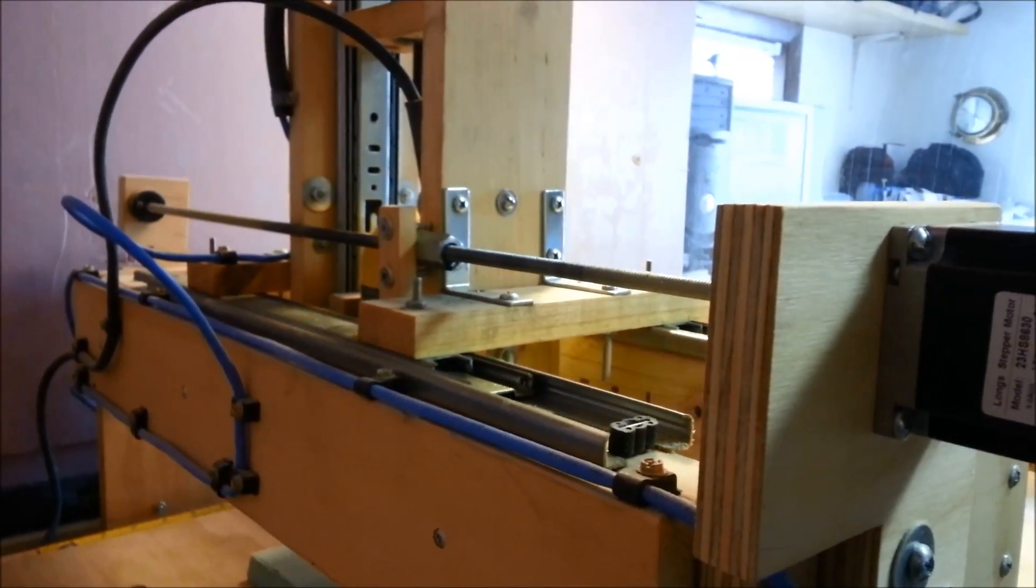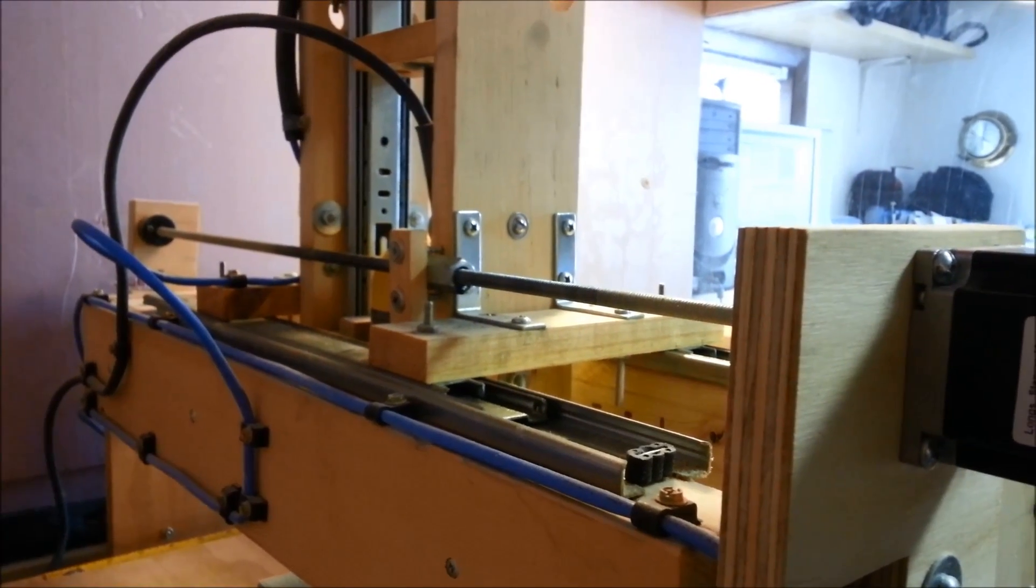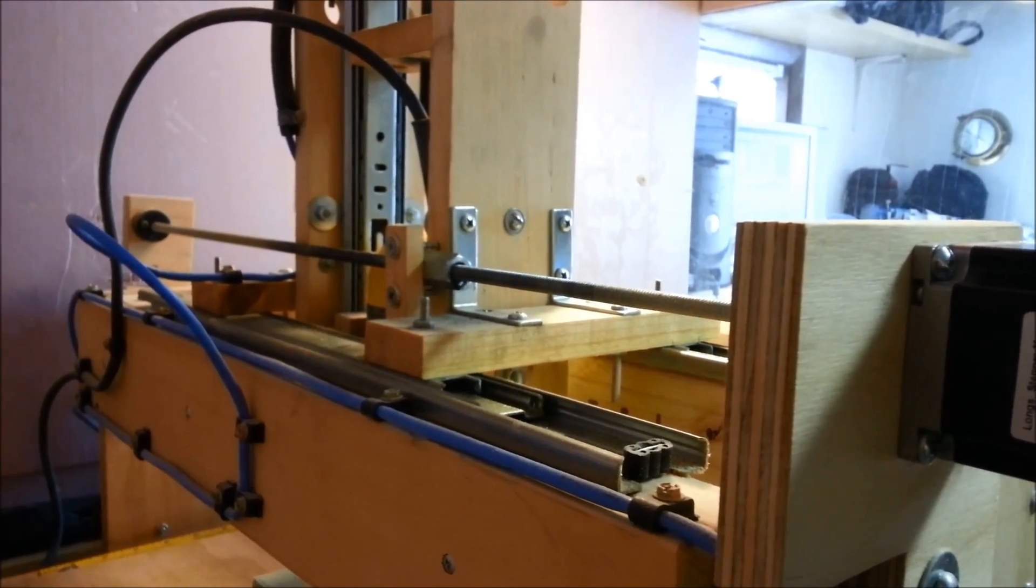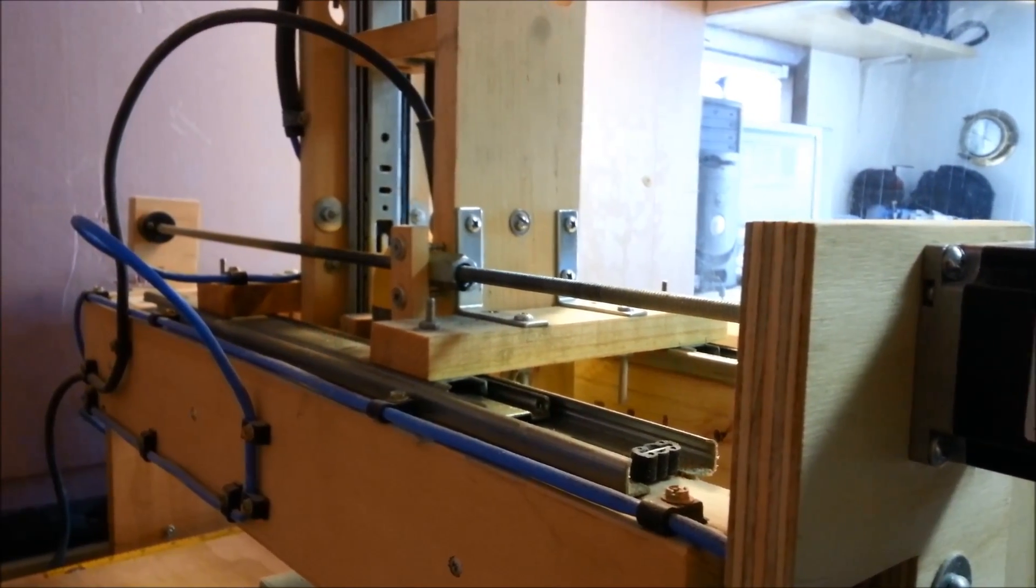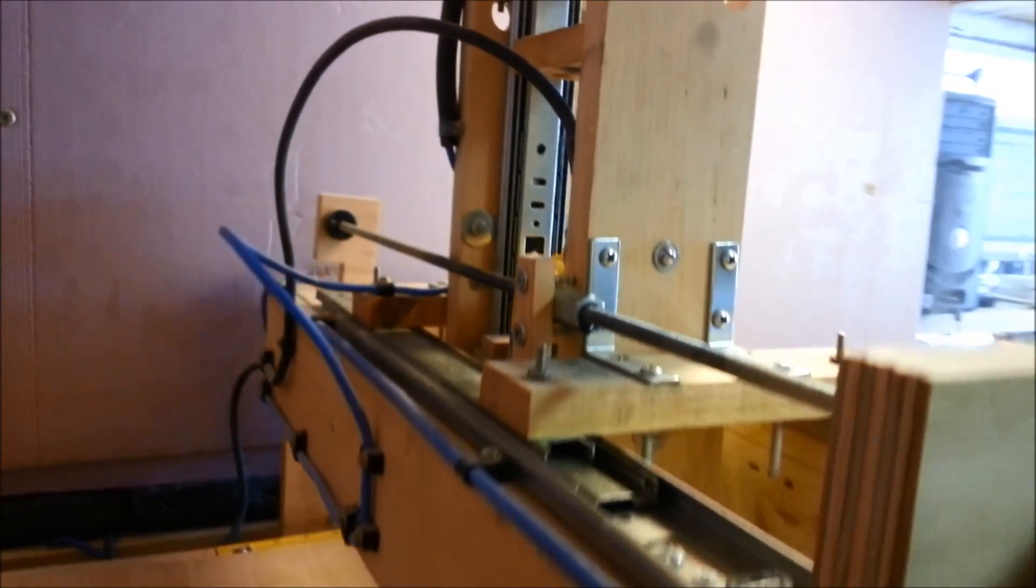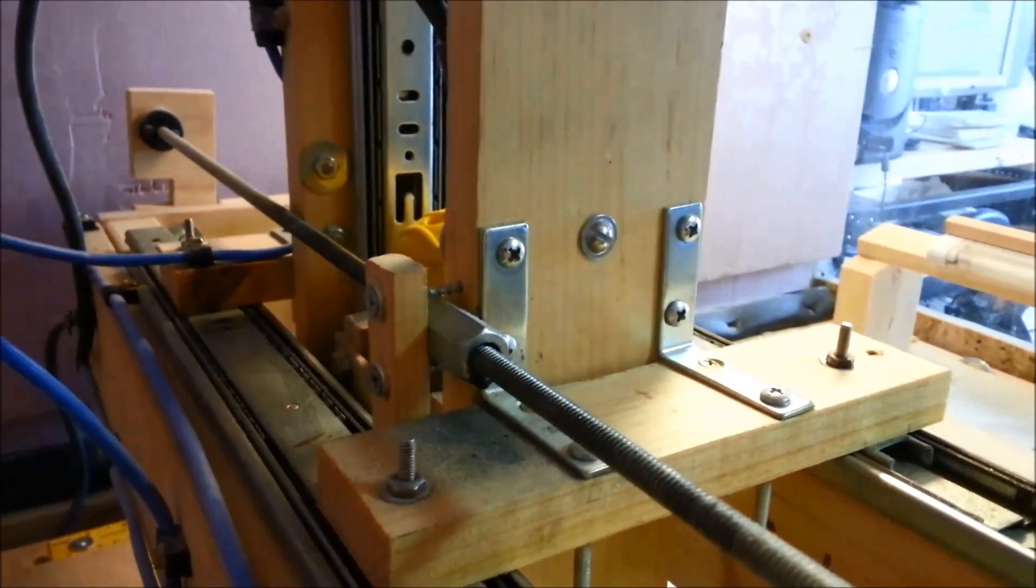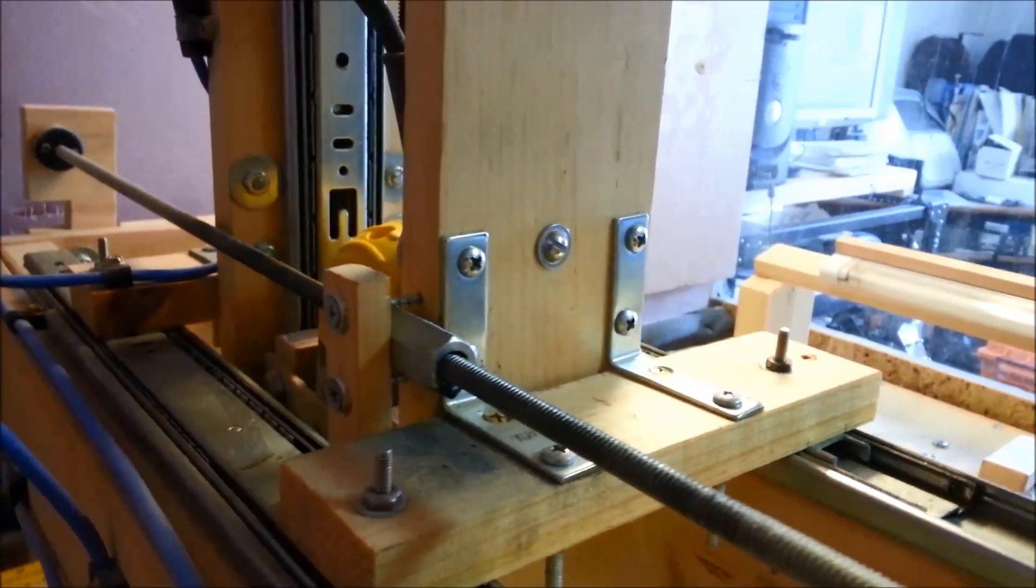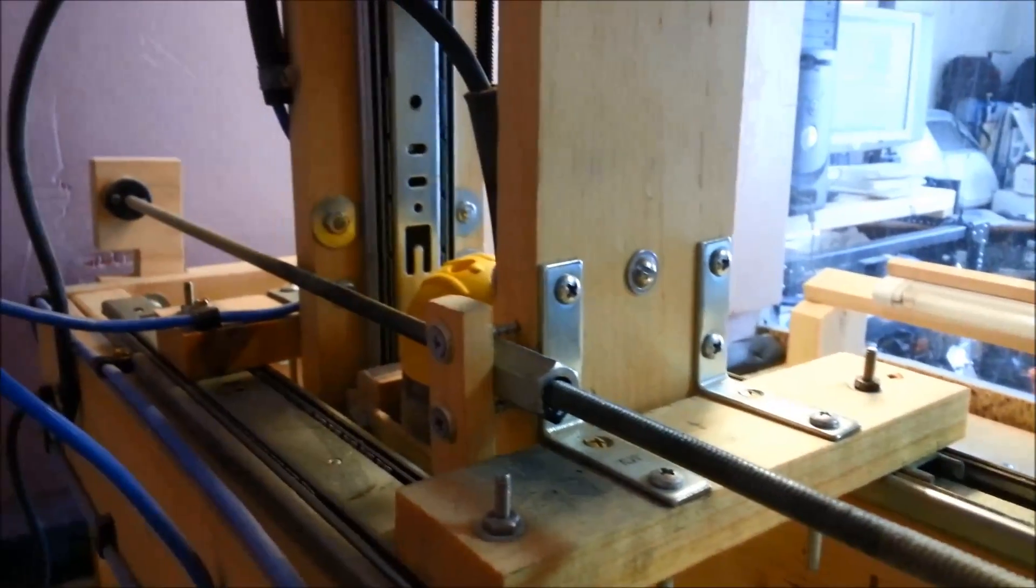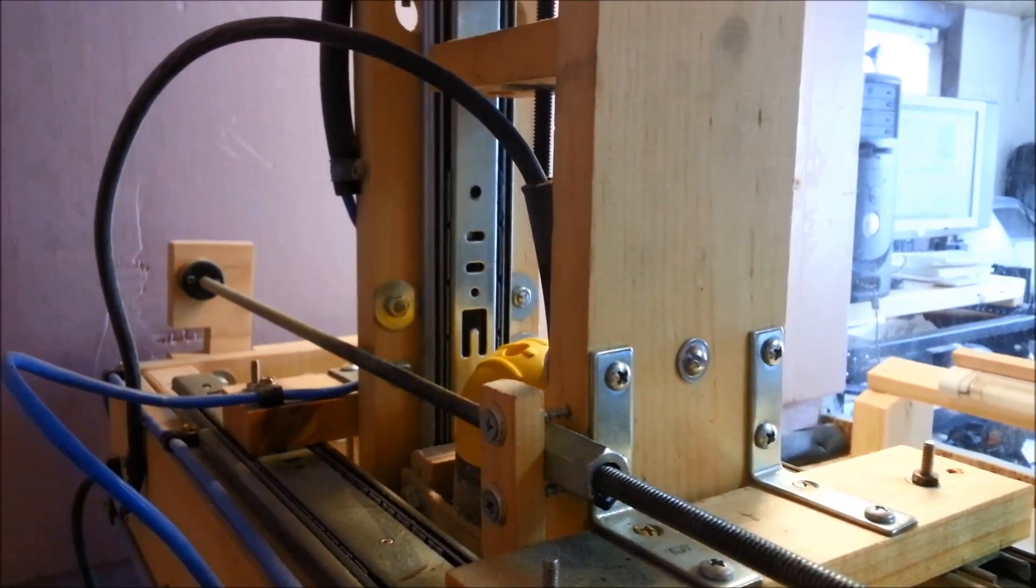Threaded rod from the local hardware store pushes this whole thing around, nothing complicated, nothing expensive. L brackets hold the z-axis tower together.